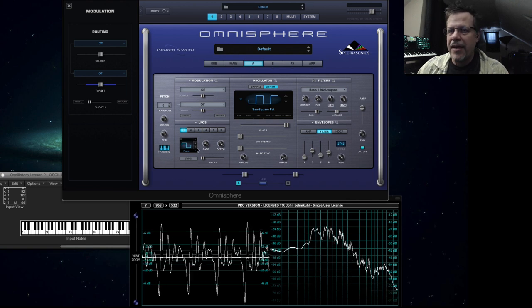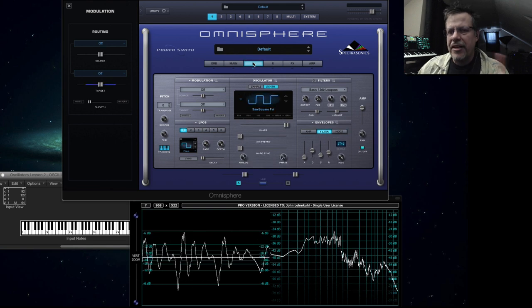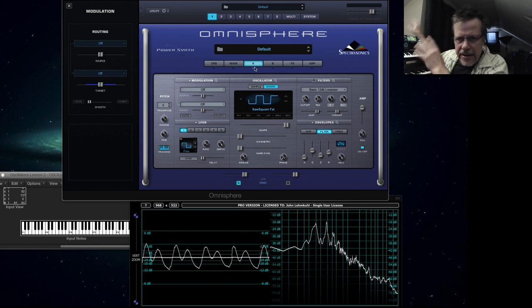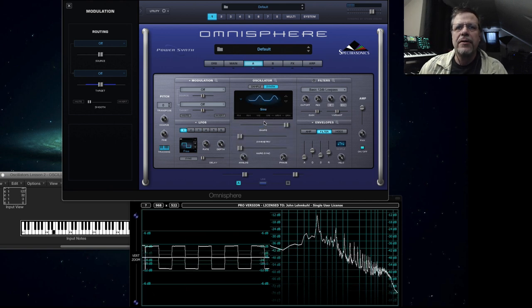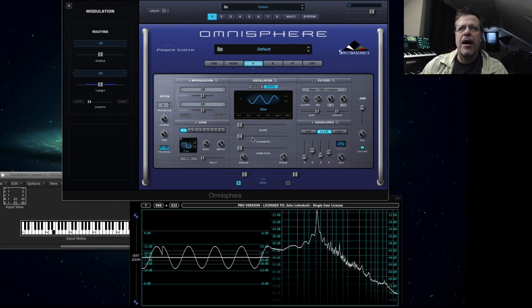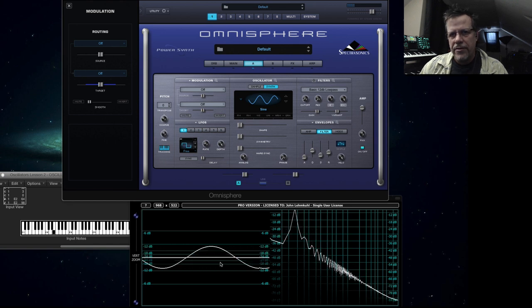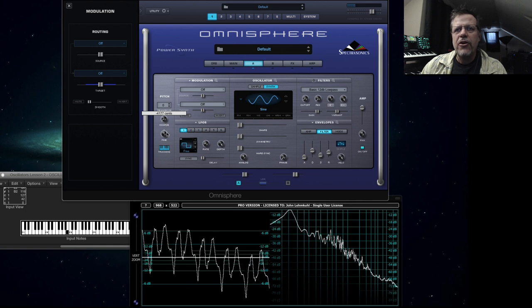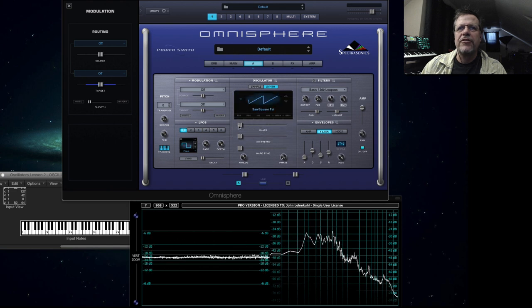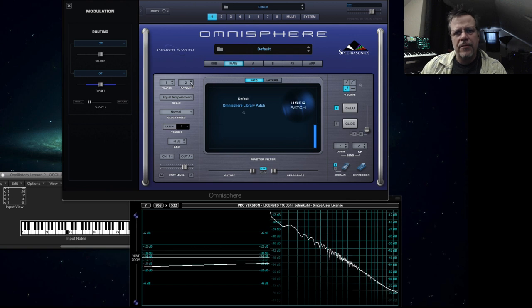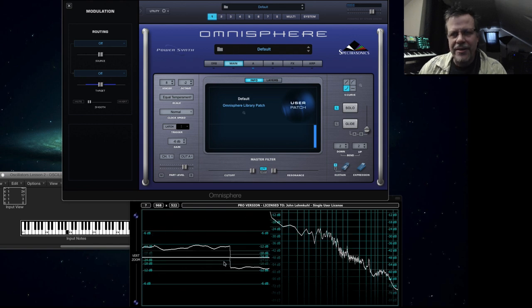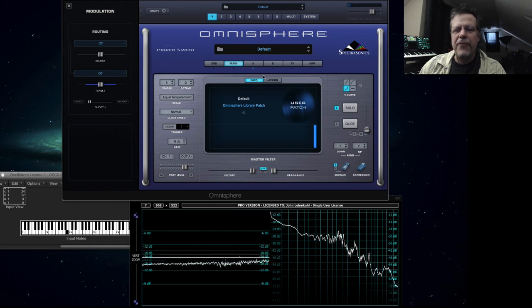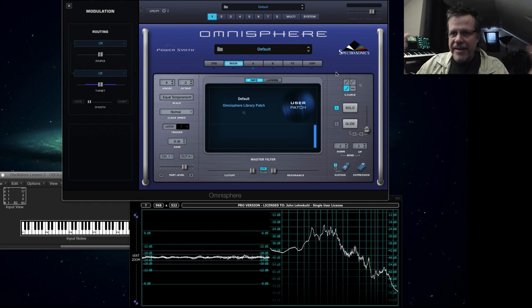We have to understand what an LFO is. An LFO is called a low frequency oscillator. That means this is an oscillator just like the layer A oscillator and B oscillator right here that makes sound. Except its purpose is different. They found back in the days when they were hooking up circuitry that they could take an oscillator and if you take a sine wave just to make this simple. Sine wave. If I go down in pitch, see how bigger the cycle is?